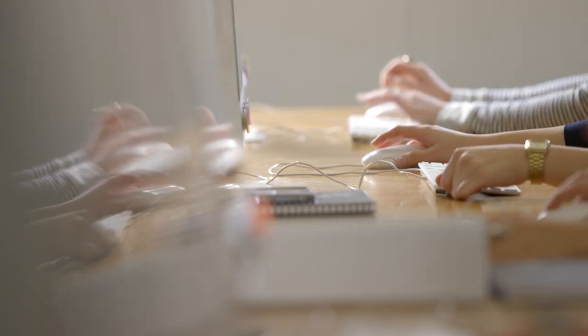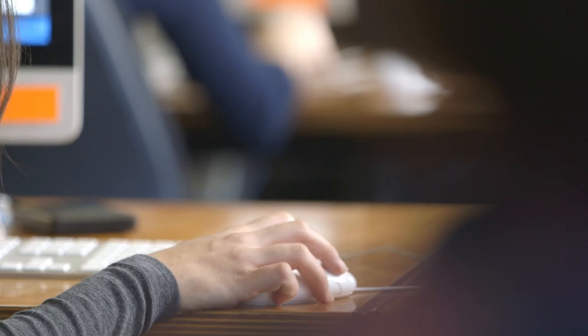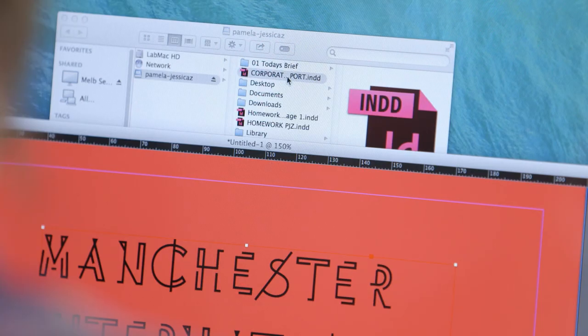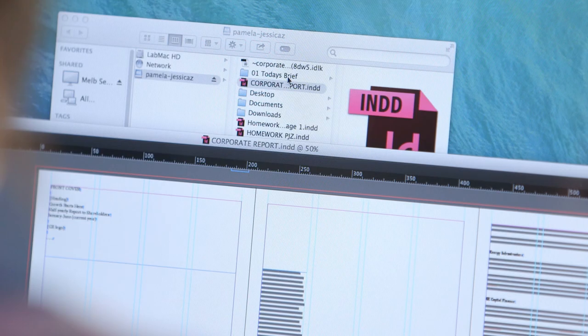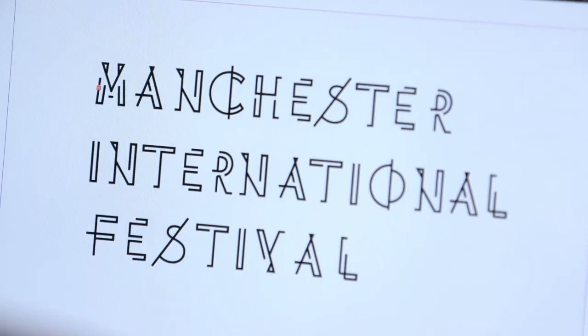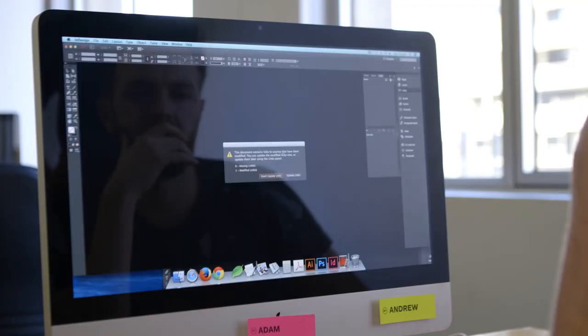I had never used any of the programs before. I literally had never touched one of the Adobe Creative programs before coming to the course. I had no experience with InDesign. I've only ever worked in Microsoft Outlook and Excel. So on the first day, even just turning on the computer, I was like, this is new. This is all very new.